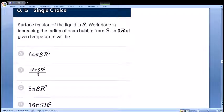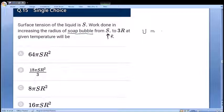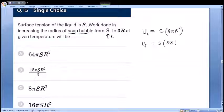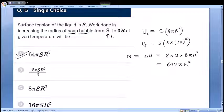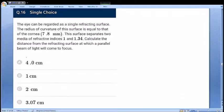Next: surface tension of a liquid is S; find the work done in increasing the radius of a soap bubble from r to 3r. For a soap bubble, surface energy = S×8πr² (accounting for two surfaces). Initial energy: S×8πr²; final energy: S×8π(3r)² = 72πSr². Work done = change in surface energy = 72πSr² - 8πSr² = 64πSr², given in option A. Easy question using the basic concept of surface tension.